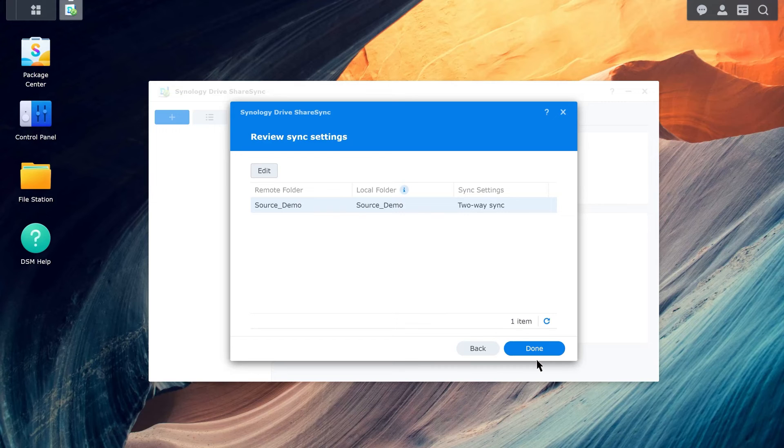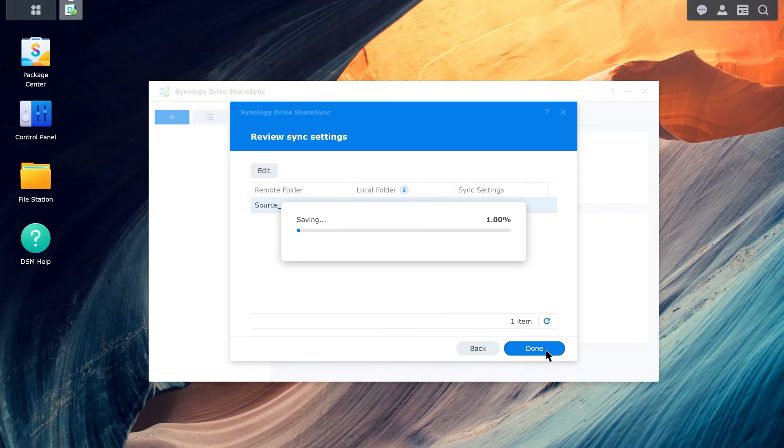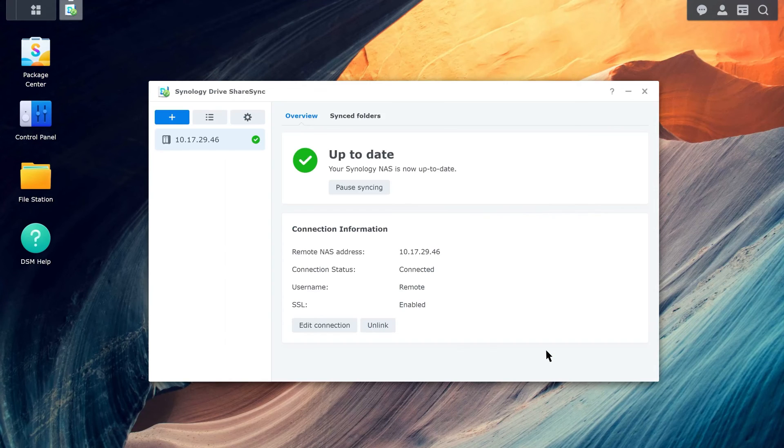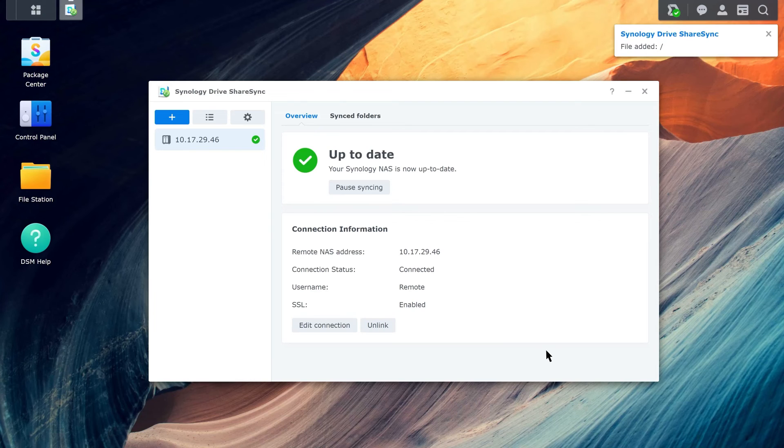Click Done once you've finished configuring your settings. The new connection and sync task will then appear in Synology Drive ShareSync.